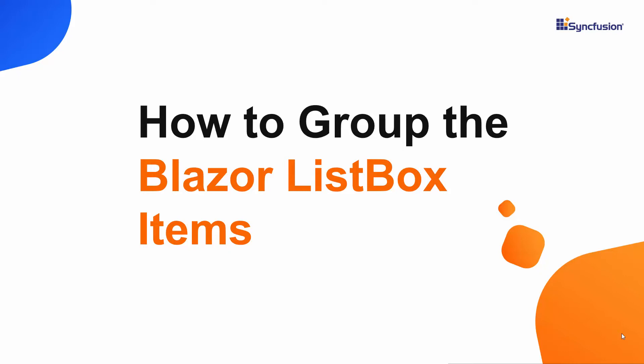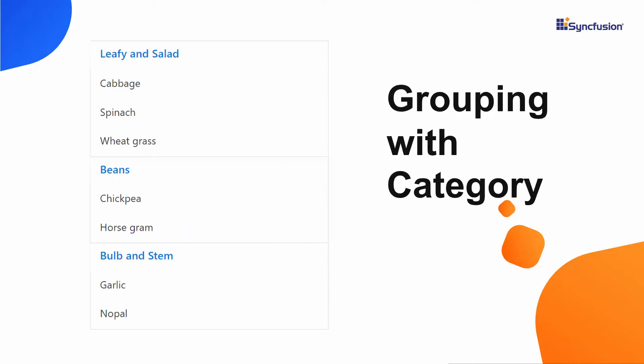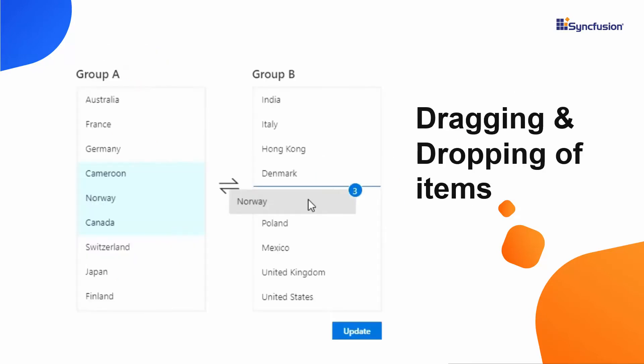Hi everyone, welcome back. In this video, you will see how to group items in a Syncfusion Blazor list box, as well as how to drag and drop items between one or more list boxes.